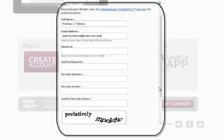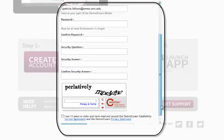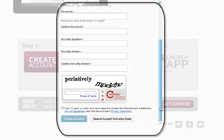And fill out the captcha. And tell them that you're 13 years or older and you've read the privacy statement and create your account.